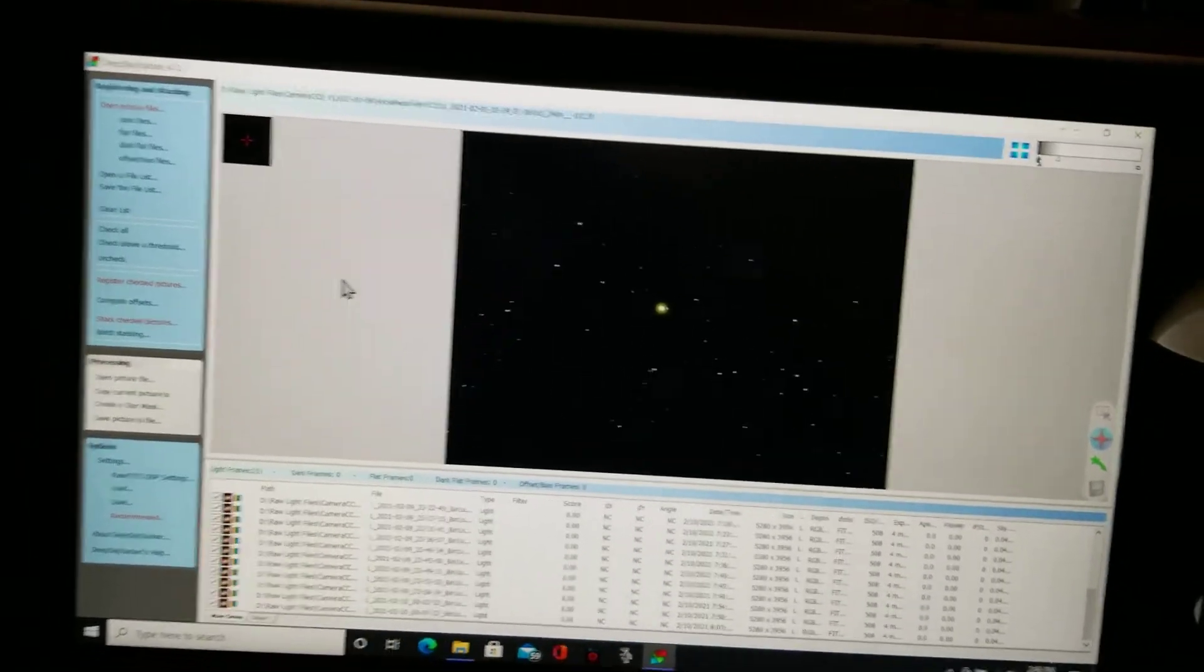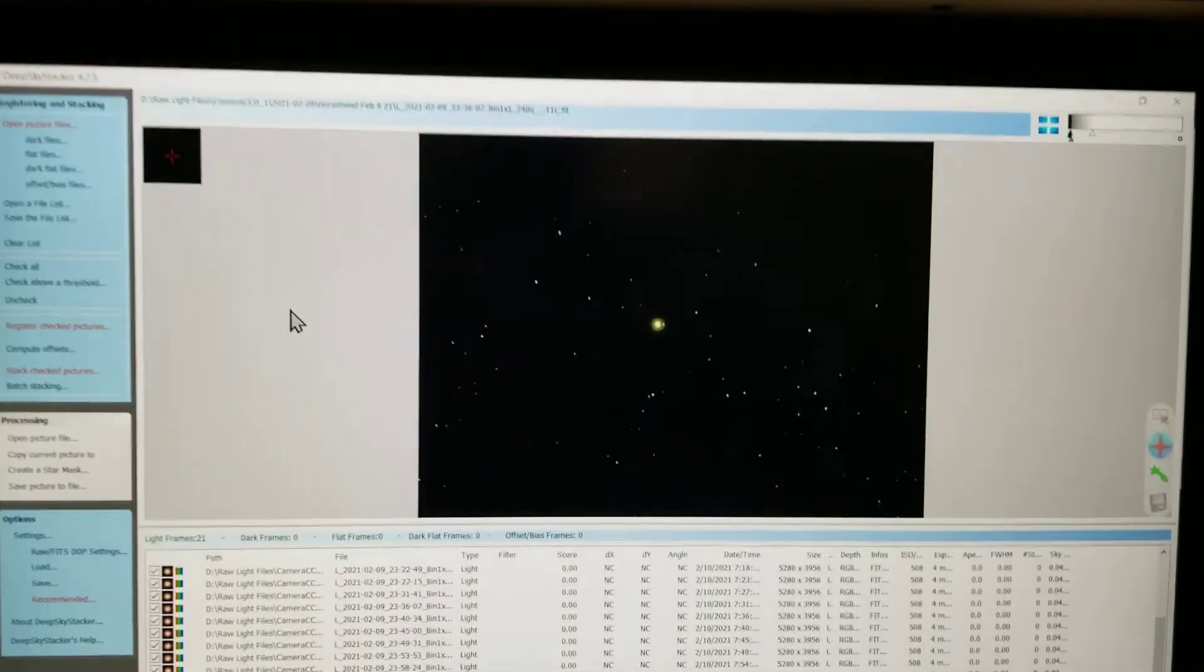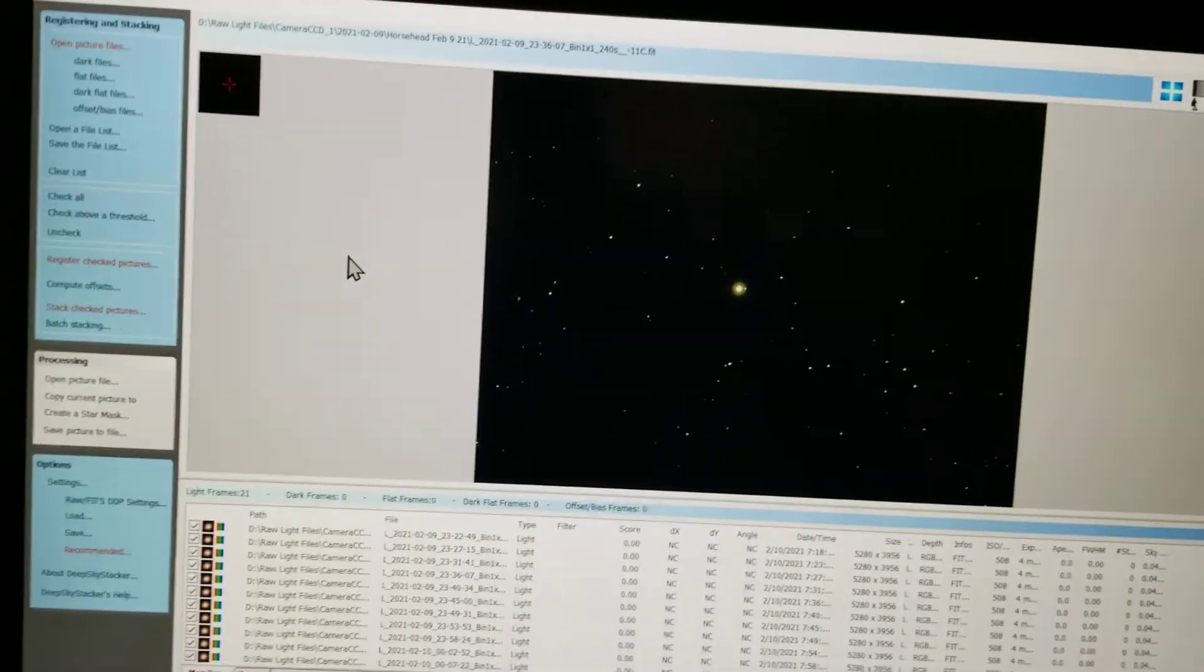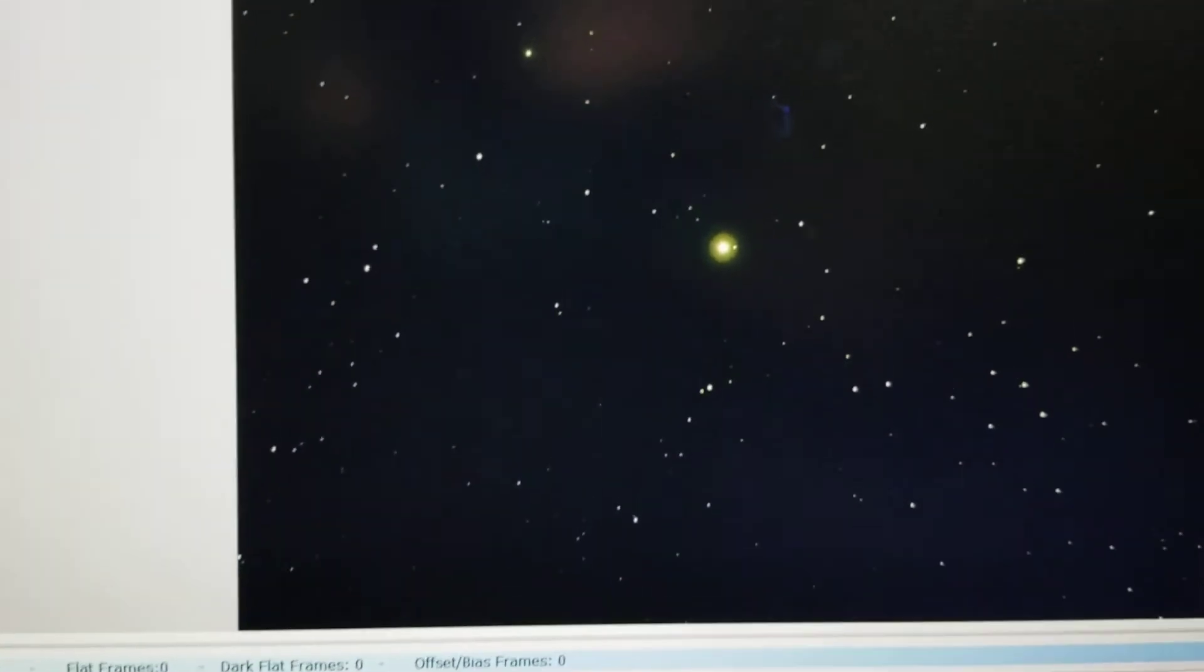Okay, here are my pictures from last night. This is an exposure of the Horsehead area. You can see right there the flame nebula, and I guess the Horsehead would be somewhere over here.